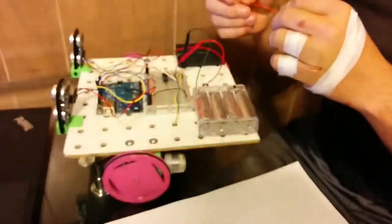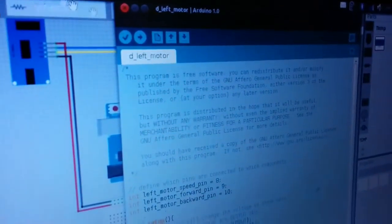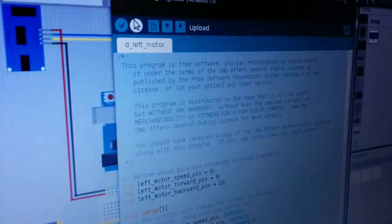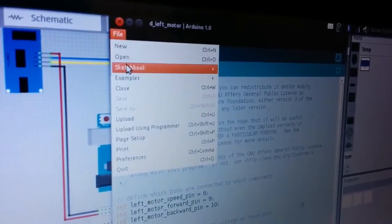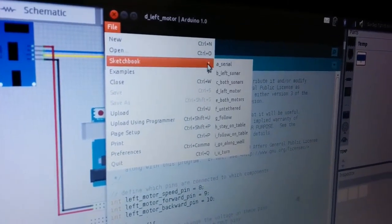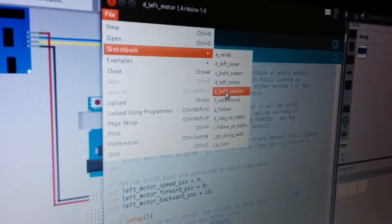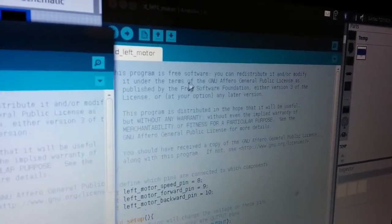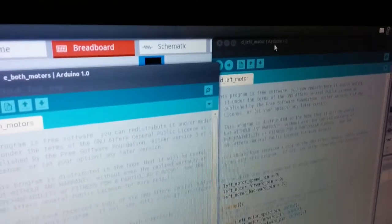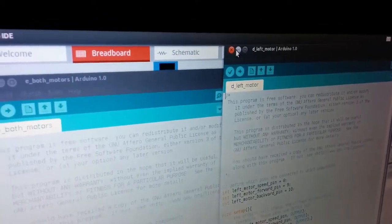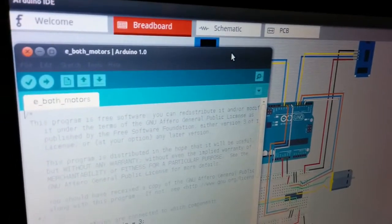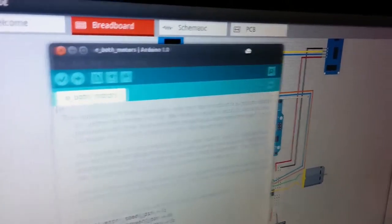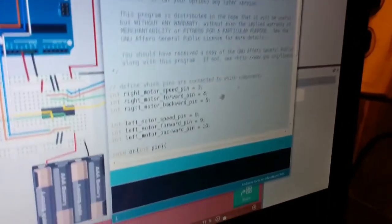You will also need the Arduino sketch. I guess I could open that right now. So for that, you will need to go to File, Sketchbook, E, both motors. And I'm going to close D, left motor, because if I have both of those sketches open at the same time, they can fight over which one gets to talk to the Arduino.